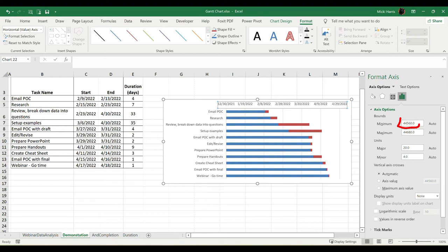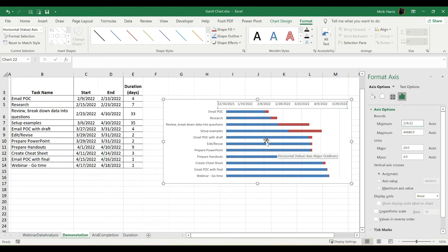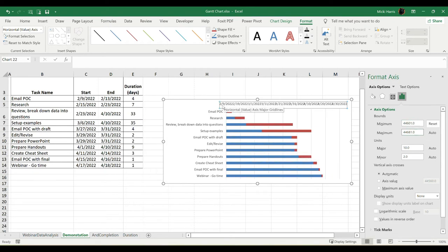Now I want the start date here to match my start date for my project. Notice that what you see here, this is how Excel looks at a date. It's a serial number. But we can actually just type in a date, and Excel will convert that for us. So my project starts on 2/9/22. So I'm just going to put in 2, 9, 2, 2. And that's going to give me my minimum. Now notice that my value axis, my dates up here, also change.